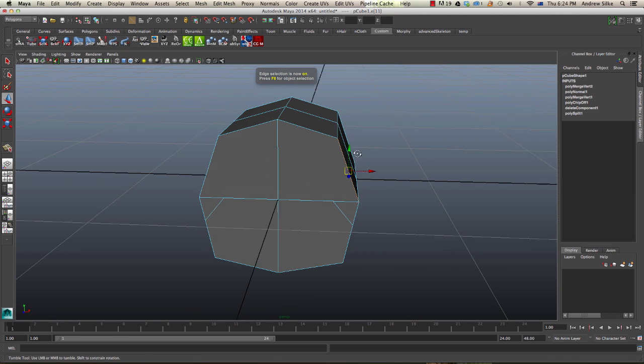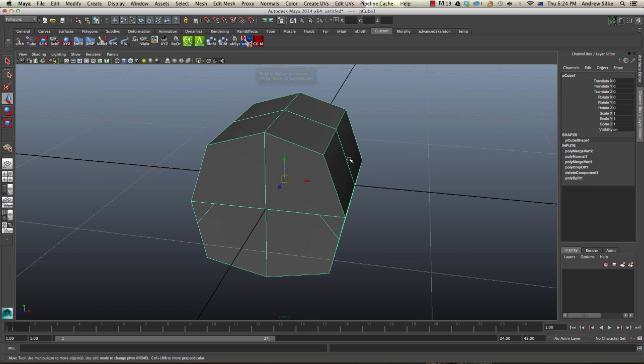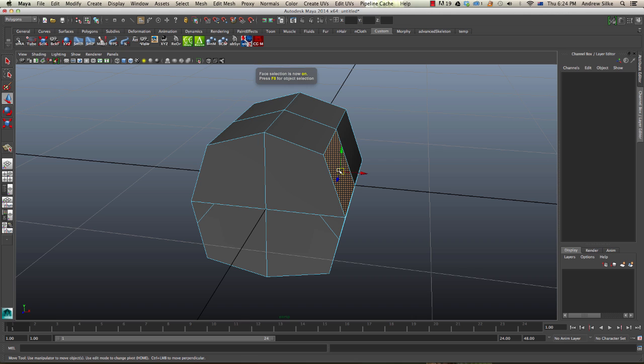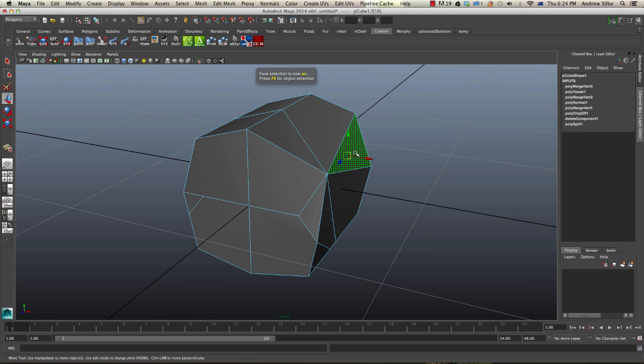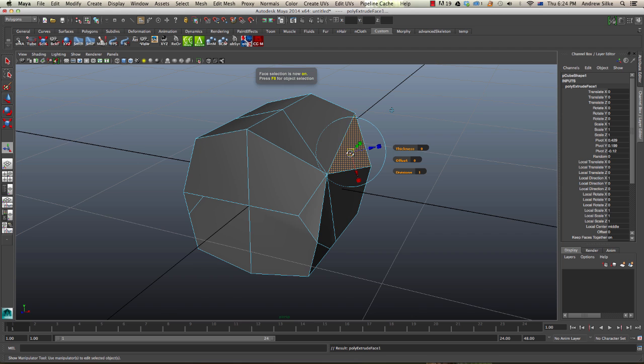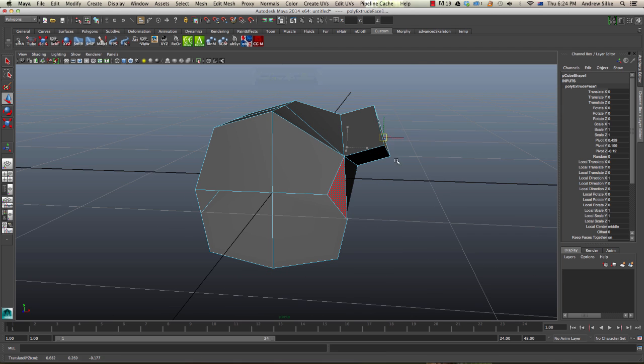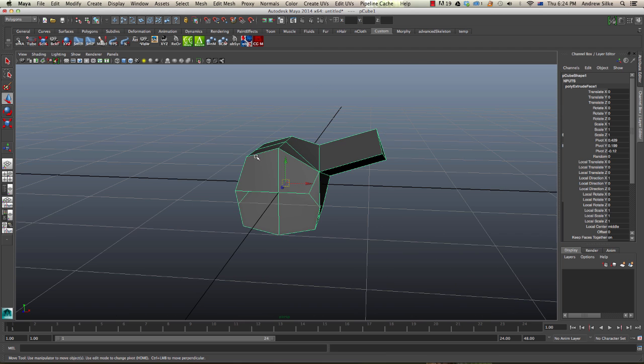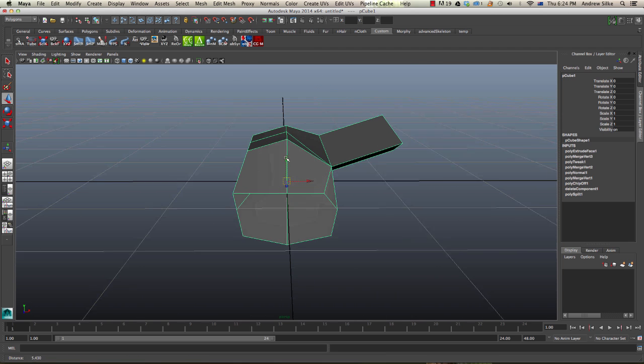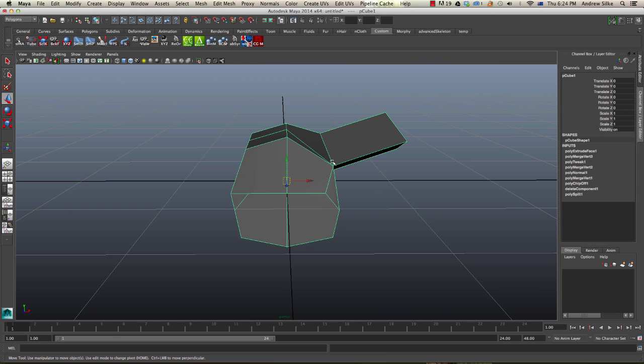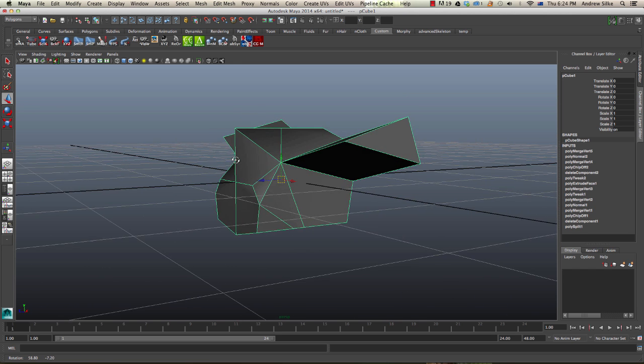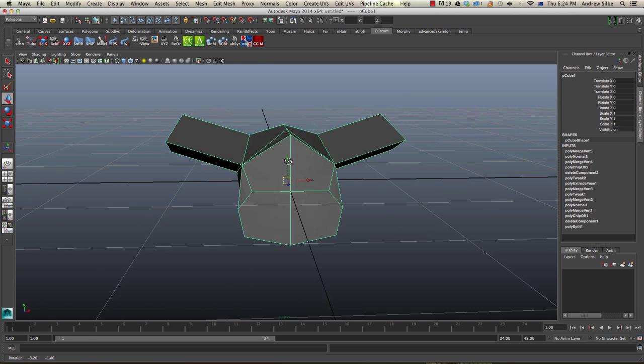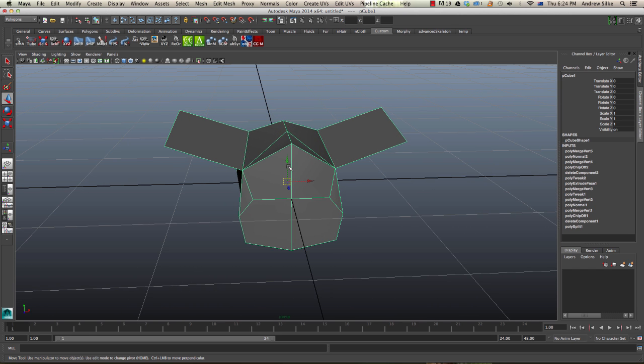Model, maybe we could grab that, weld it, grab that. There and extrude it out just like that and we can run the script again and we'll mirror from this side to that side perfectly. So that's the Mirror Me script.